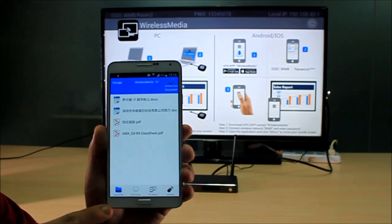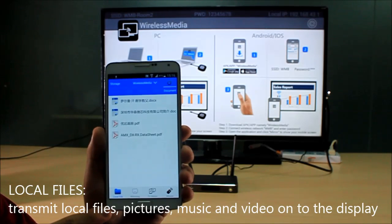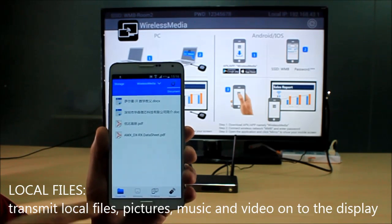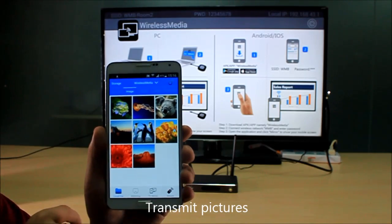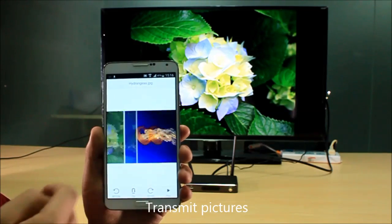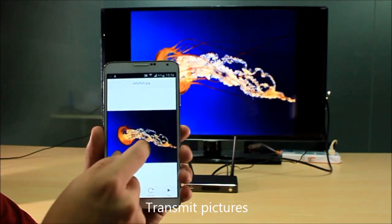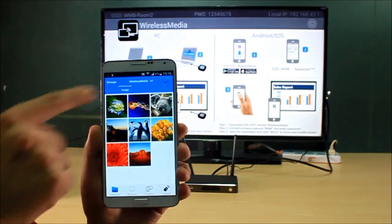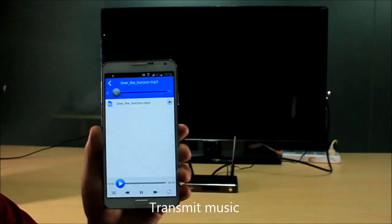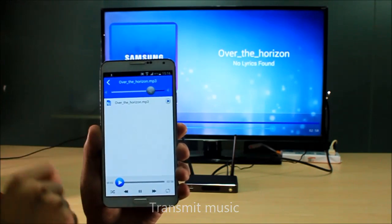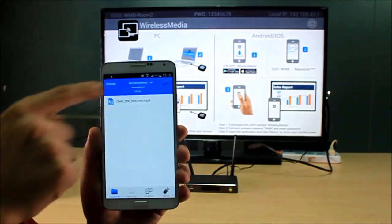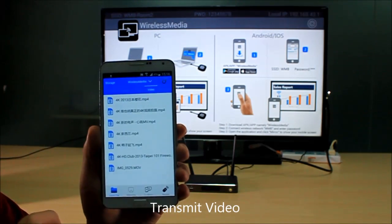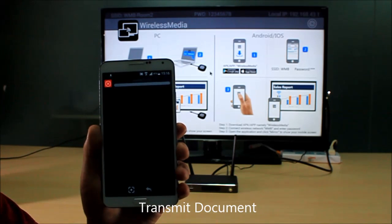The first icon, I can show you, lets you transmit the local files onto the display, including pictures. You can zoom in. Music, and video as well. The last one is the document. You can open up a document.